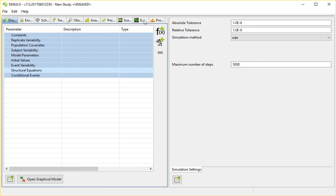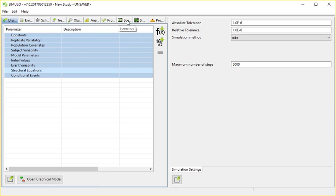And of course you have a window to do the actual simulations, and afterwards there are still two extra windows available here, the analysis window where you can do some post-processing, and the scenarios window where you can define alternative scenarios like simulating with 200 subjects instead of 300.